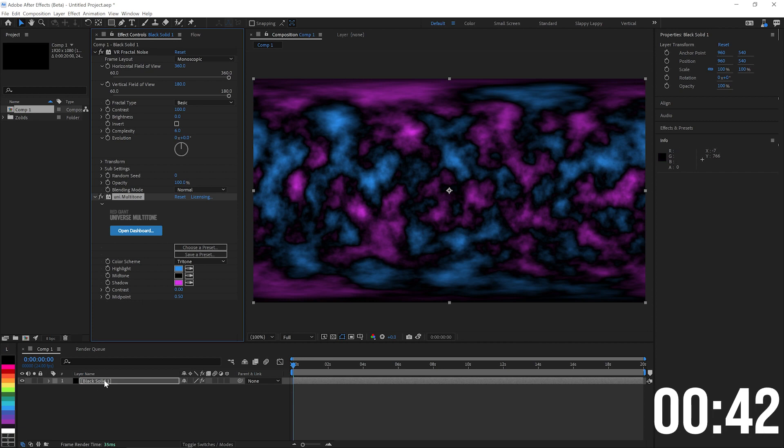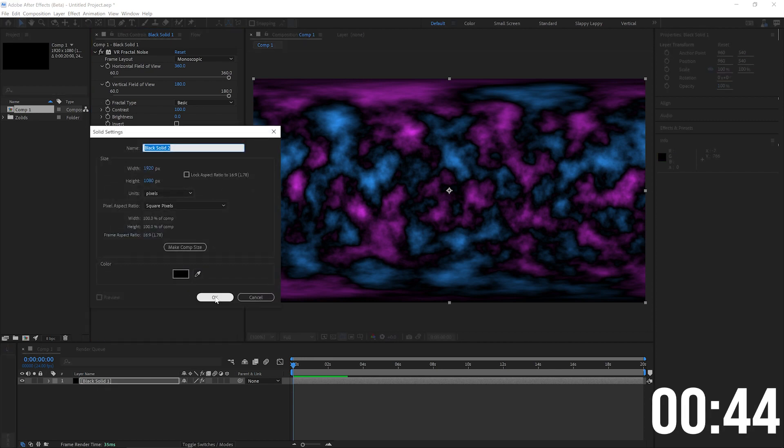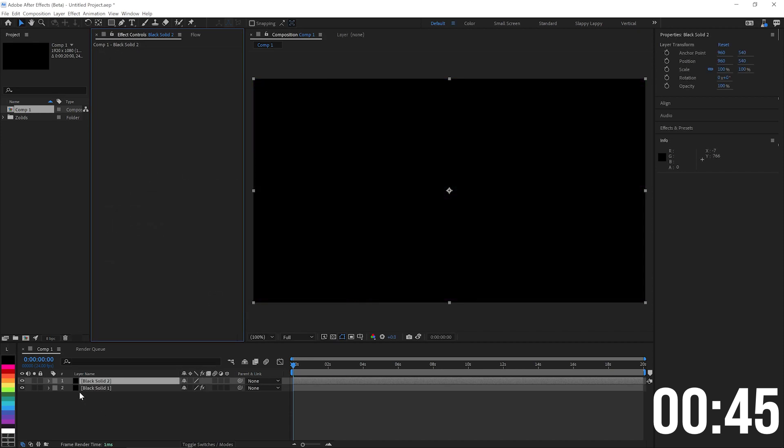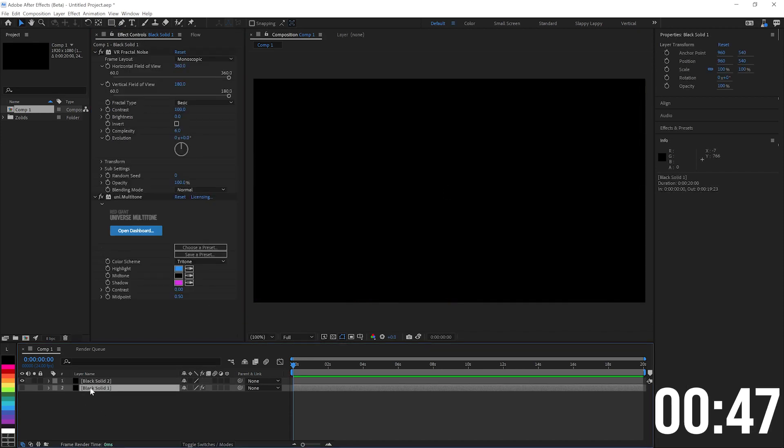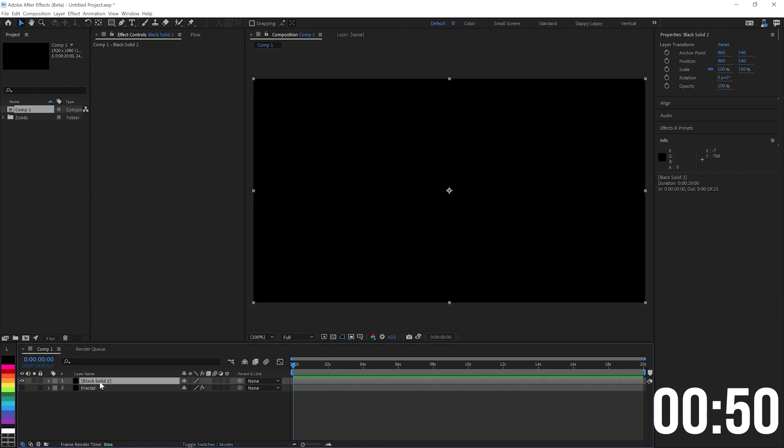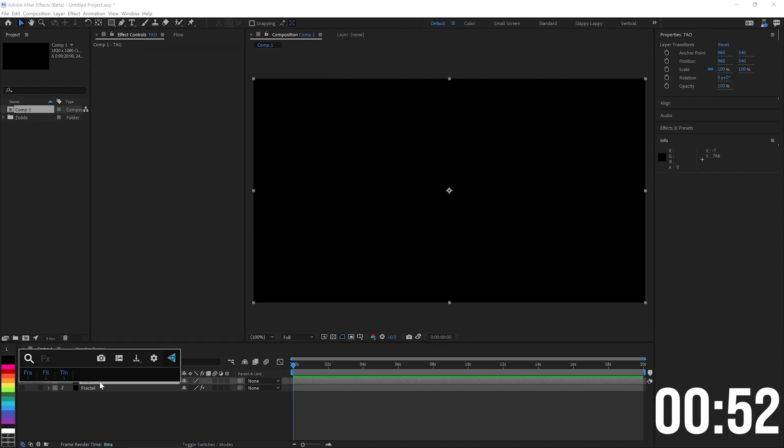So that's going to be the main texture for our TAO. Speaking of TAO, let's add our TAO in here. We'll turn off the fractal. Let's name these layers: fractal. And we'll name this one TAO, and we will add TAO to it.